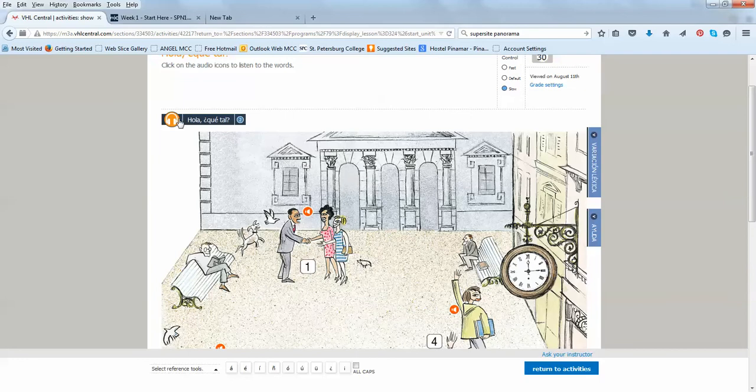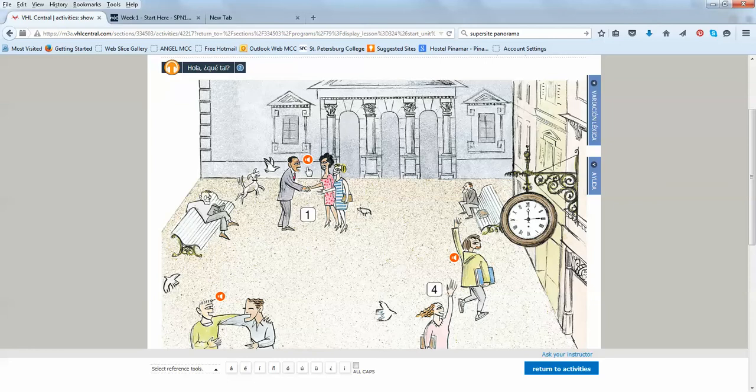Click on the audio icons to listen to the words. So here you're going to see, just in the textbook, some short dialogues where people are greeting and introducing yourself. The only difference is that here you actually can listen to the dialogue.